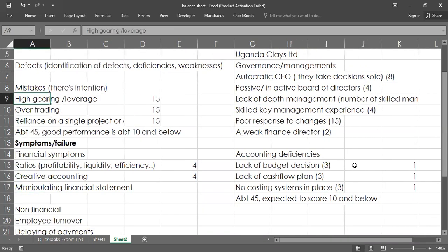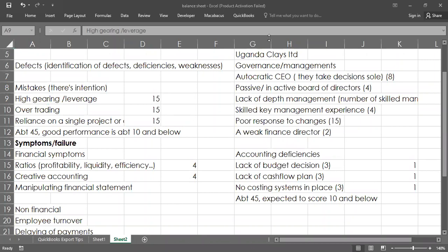That's basically defects — now we go to mistakes. You need to master all the defects: under management, they include autocracy of CEO, passive board, lack of depth of management, skilled key management, poor response to change, and a weak finance director. You also need to know the scores so that when you're allocating you don't score an 8 or 10 — you're looking at the going concern of a business. Know this information and you can score correctly, and your explanation will be clear.